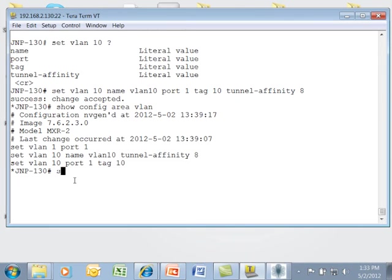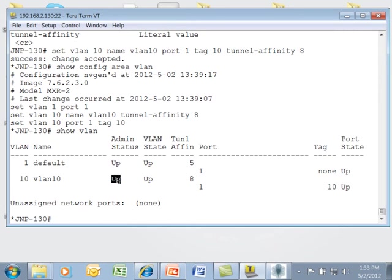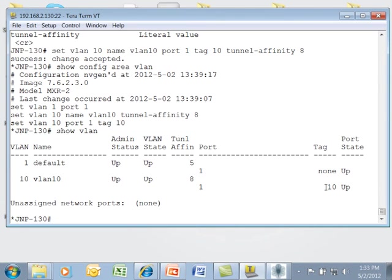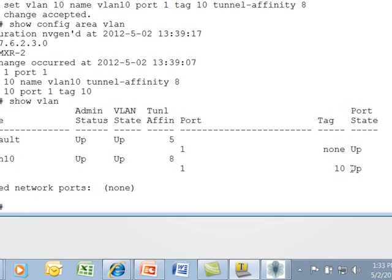From here, I can check the status of the VLAN with show VLAN. As I can see, for VLAN 10, the administrative state is up. The VLAN state is up. My Tunnel Affinity setting is 8. My tag value is 10. And my port state is up for port number 1.